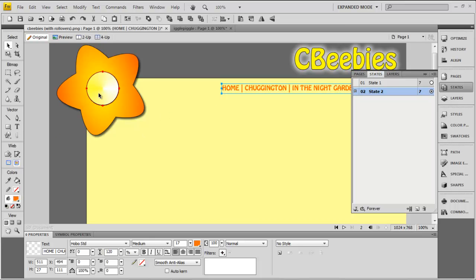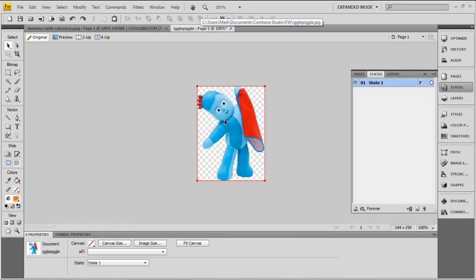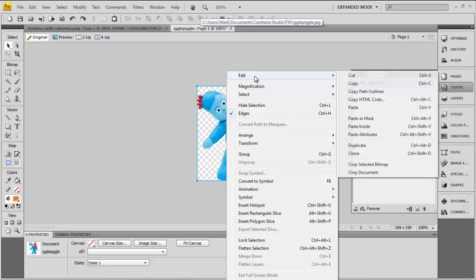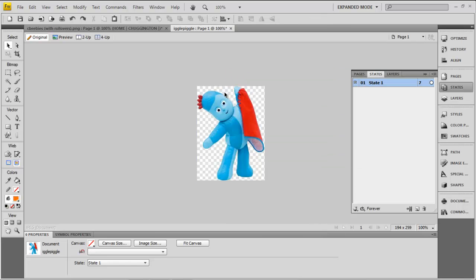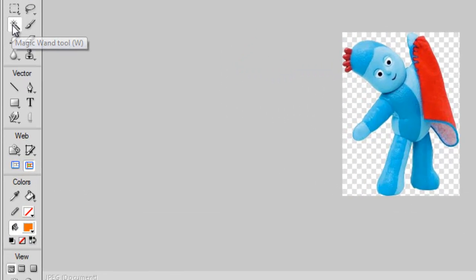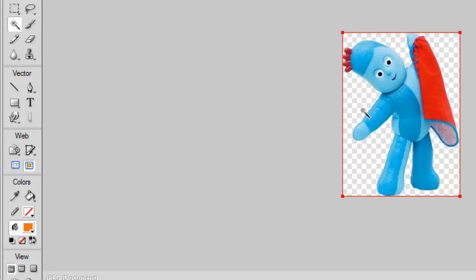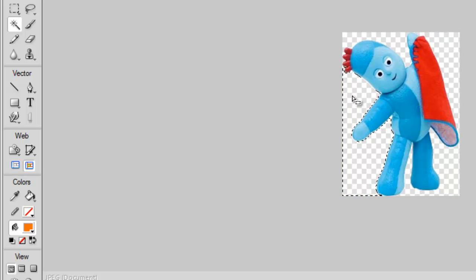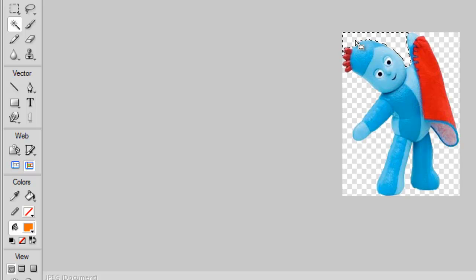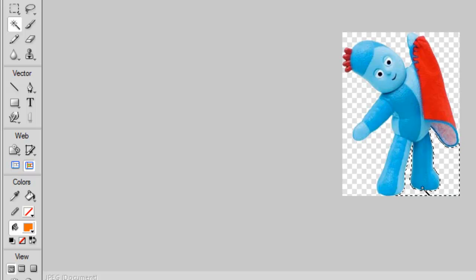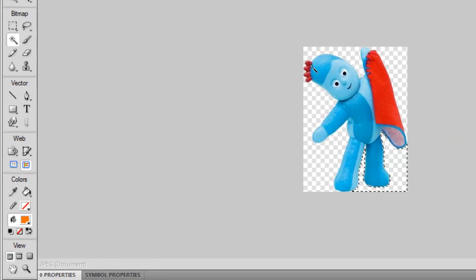Over here I'm going to put a little image — just a picture of Iggle Piggle that I've already grabbed. Note it came in with white around it. To remove the white, I used the magic wand tool. You simply click on the magic wand, click on the area around the outside, press delete, and it will remove the white areas to leave you with transparency behind. You'll know when it's gone transparent because you'll see that little checkerboard pattern.